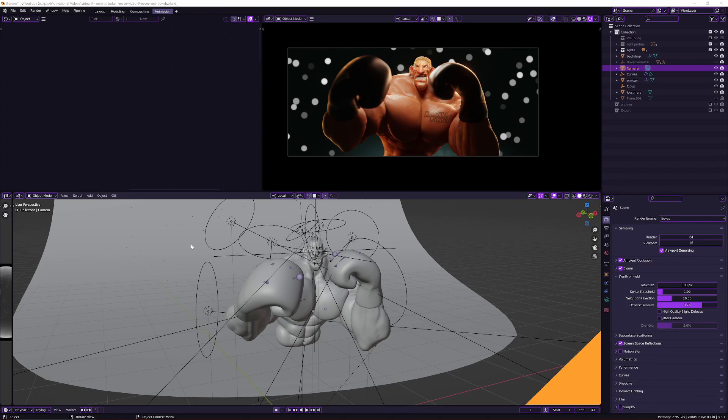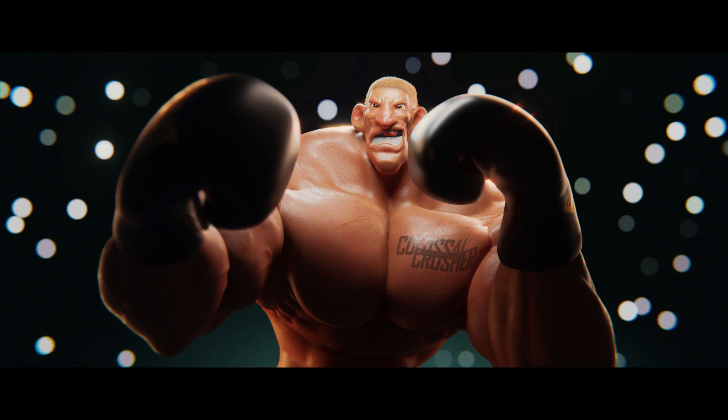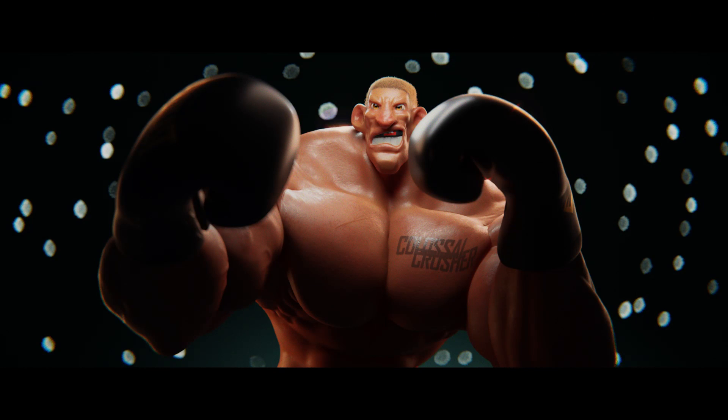Hey what's up guys, today I'm going to show you how to turn this into this, all using Eevee inside of Blender 3.6. So let's get started.